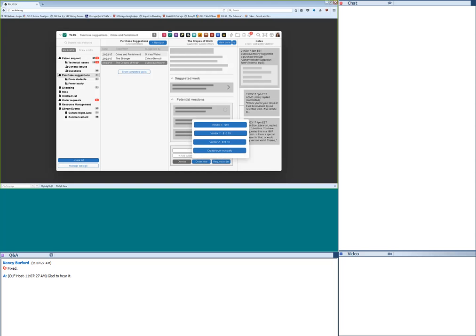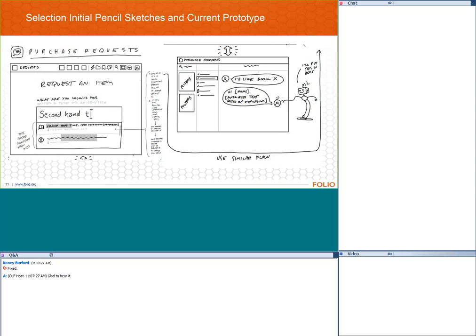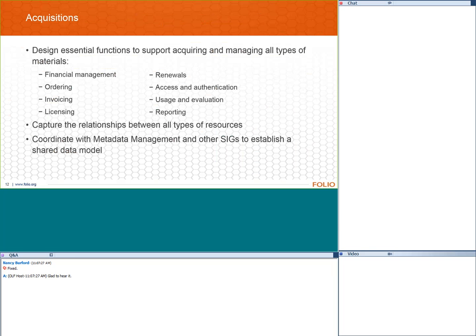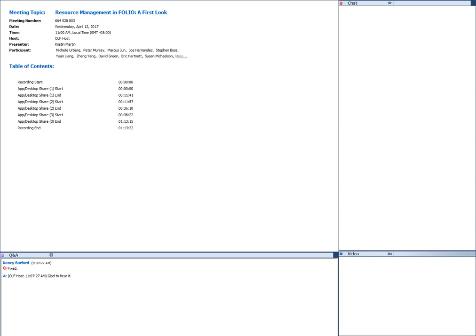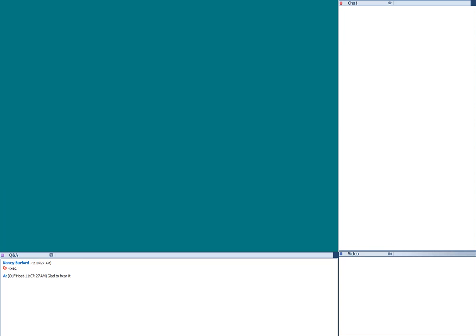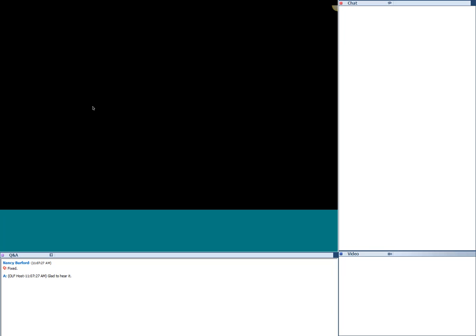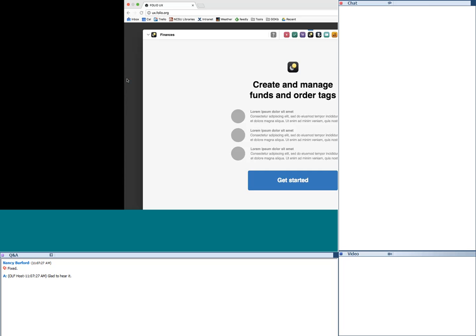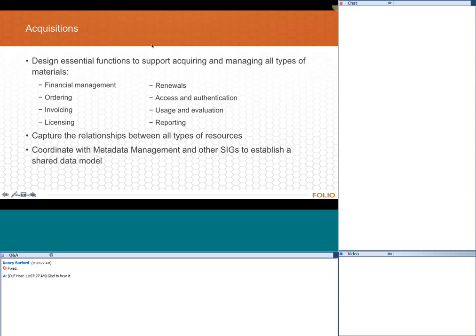We're going to come back to explore this to-do list at the end of the presentation in more detail. Now I'm going to jump back to the slides and turn it over to Kristen Wilson, who will talk about acquisitions.